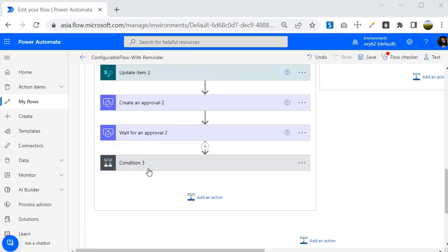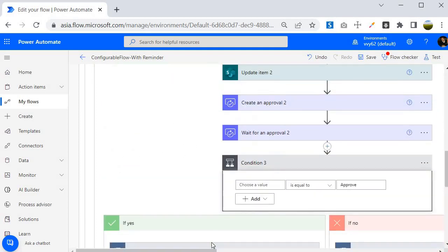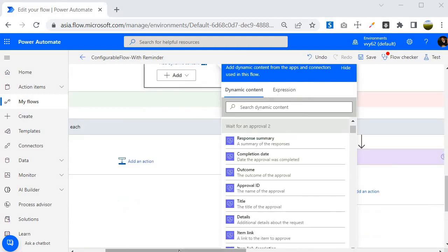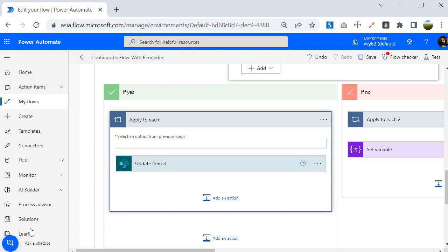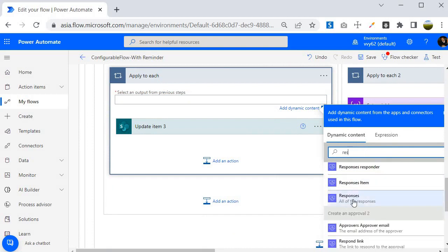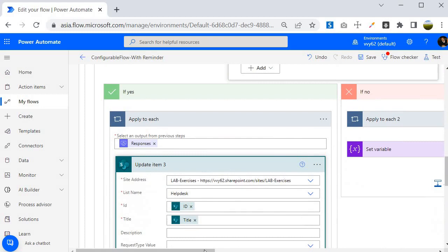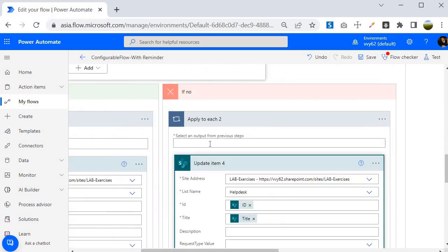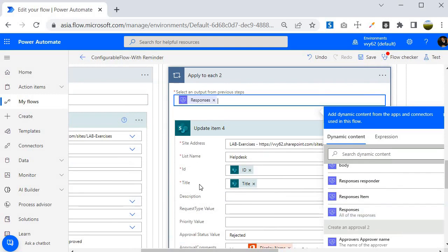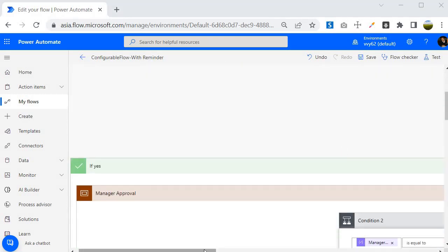After deleting the old action, certain conditions disappeared because they were coming from the 'Start and wait' action. I'll use the outcome of the 'Wait for an approval' action — if it is 'Approve', it proceeds to Apply to Each. I need to re-specify the response: I'll search for 'responses', select 'All of the responses', and in the next condition select the dynamic value 'Responses' again. Now it has stopped complaining.